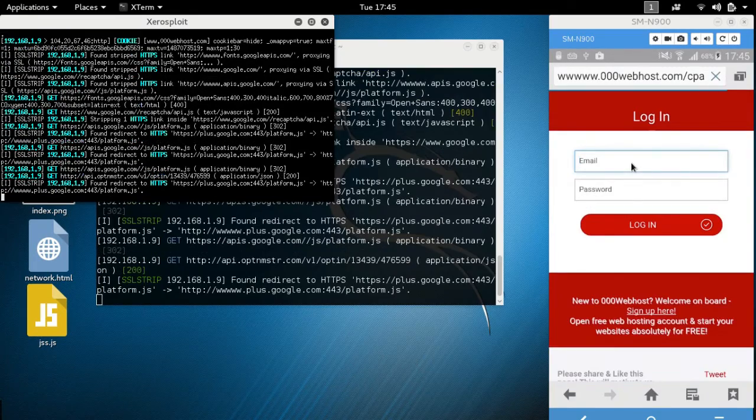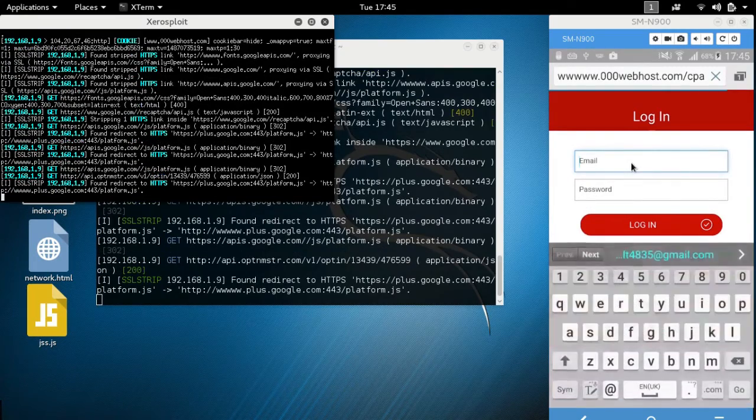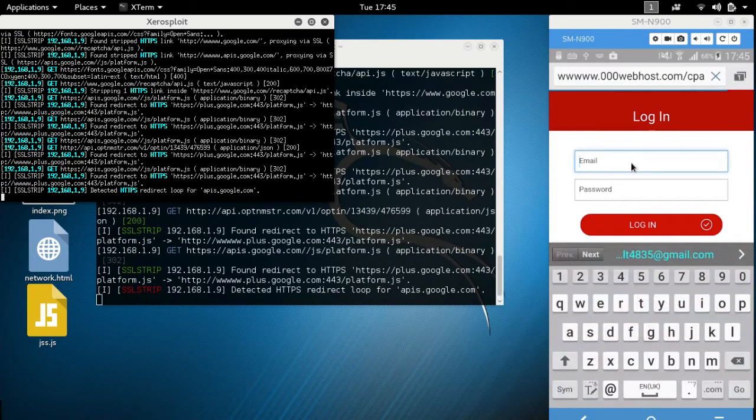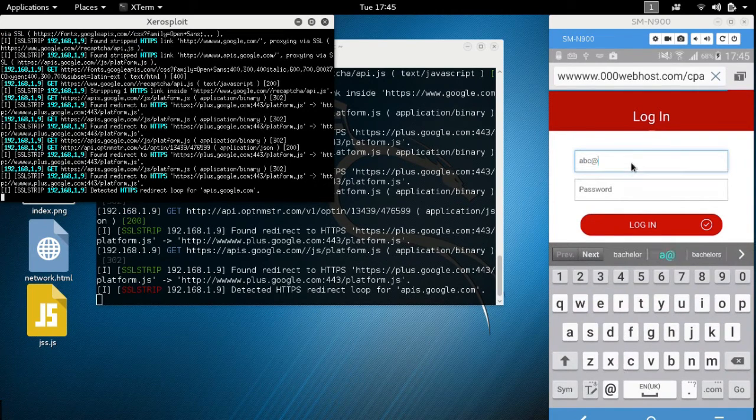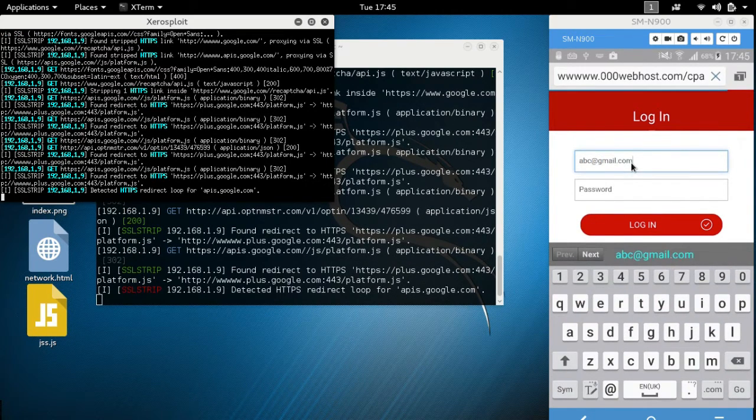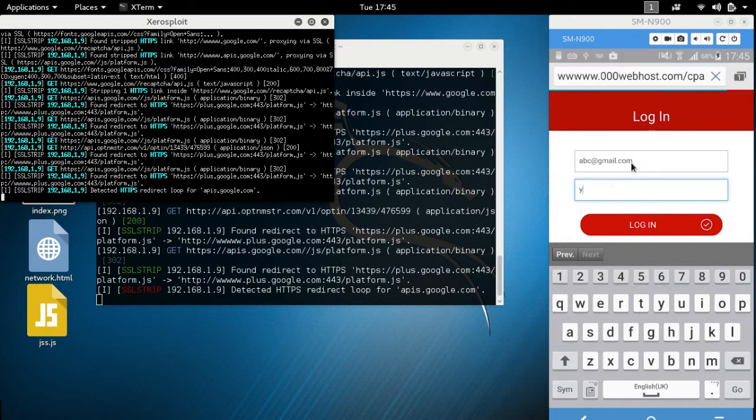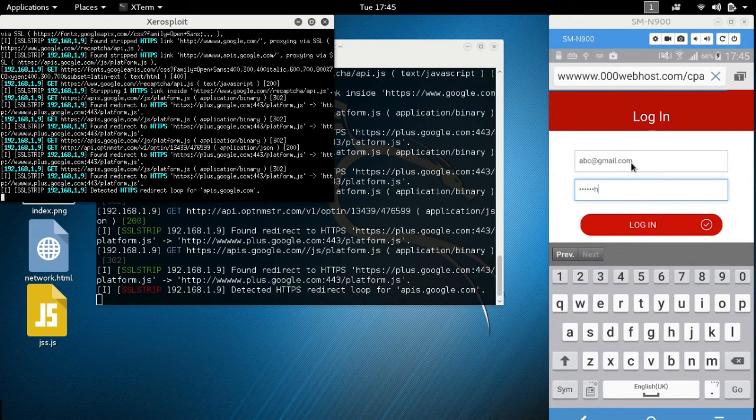Once we type for login, there we go all the way. This is our login page. Let's type abc at the red gmail dot com. This is my login and password is you are hacked.